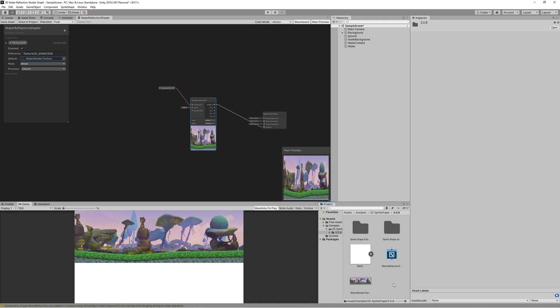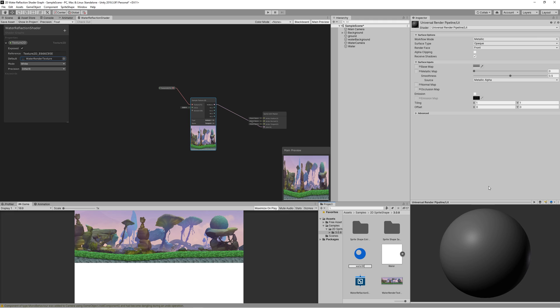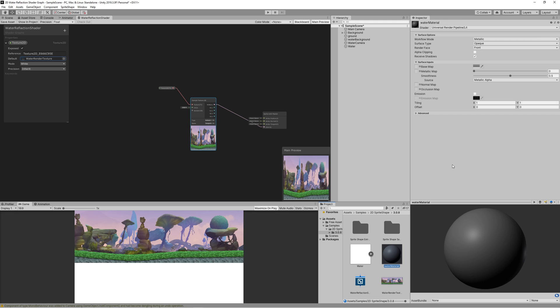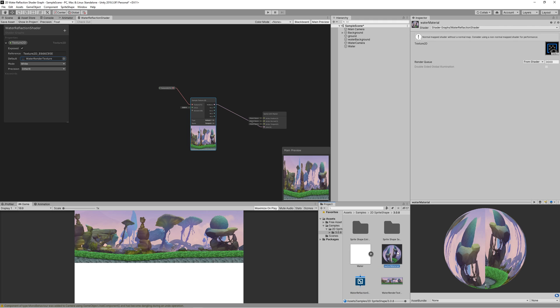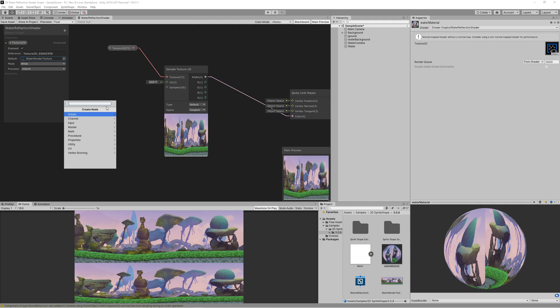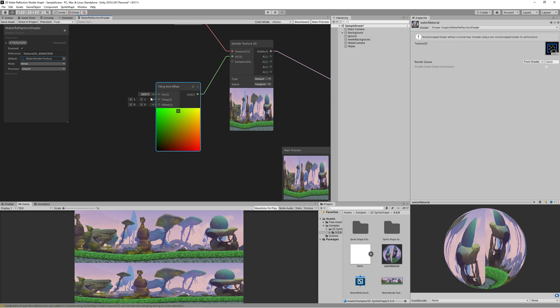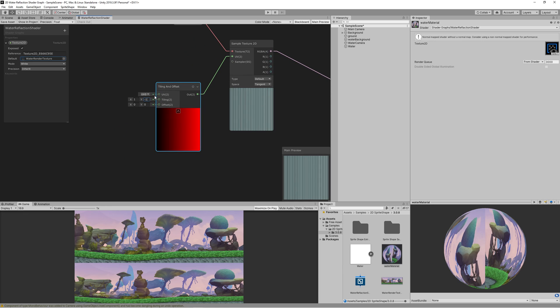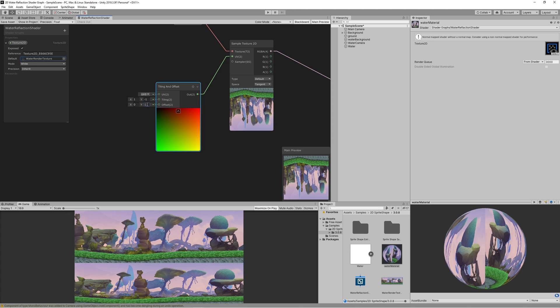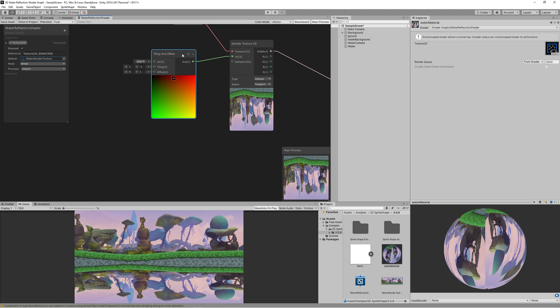Now create a new material, name it water material. Then drag the shader graph on it. Then drag the water material into the water game object in the hierarchy. You will start to see a duplicate version of the upper side of the screen because now we are rendering what the camera is seeing on the water game object itself. Now we need to flip the view to represent a reflection. So we create a new tiling and offset node, link that to the UV on sample texture 2D. We set the tiling on Y to minus one and the offset on Y to one to get the flipped view.